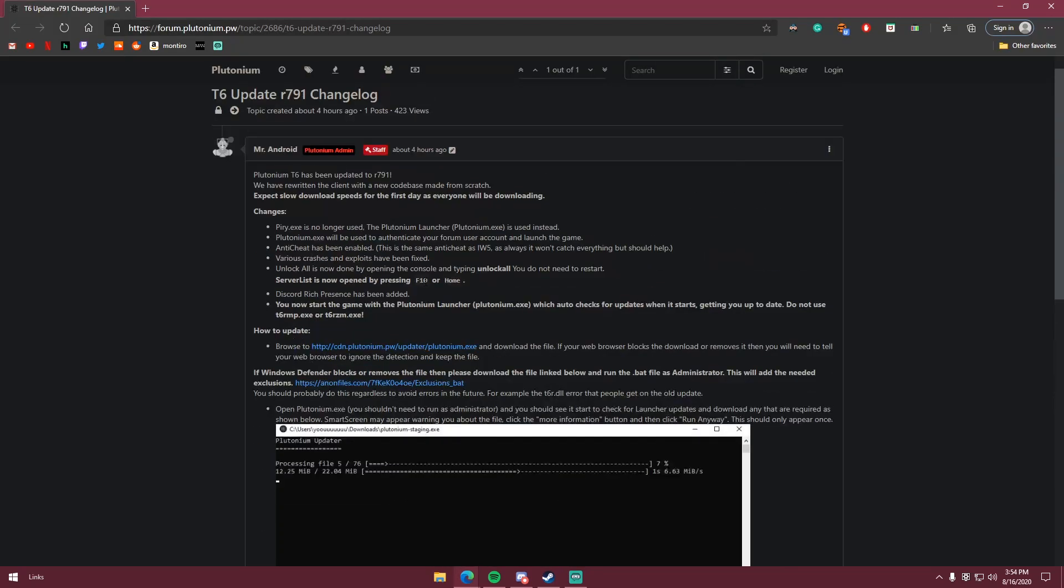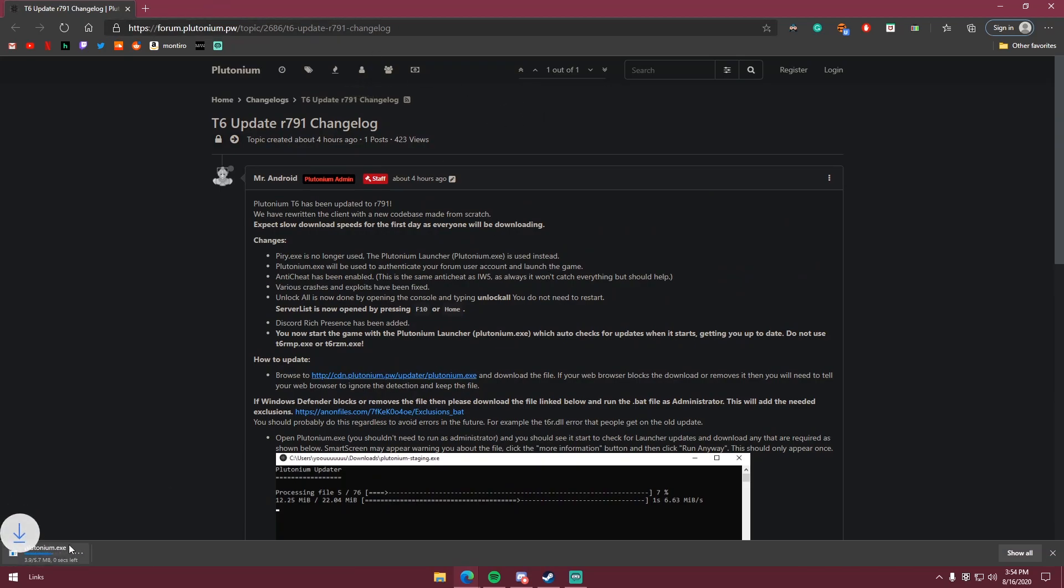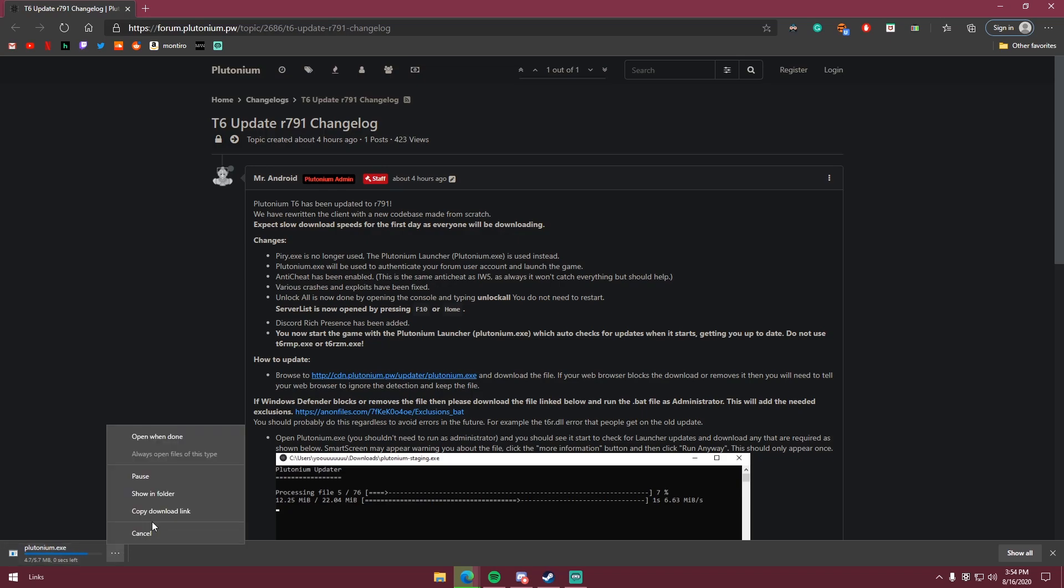First, you're gonna go to this website, have it in the description, go click on it, download this right here. I already have it installed, I'm not gonna download it.